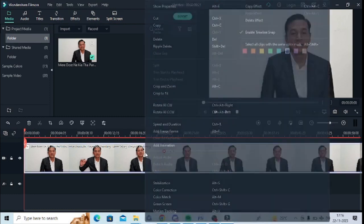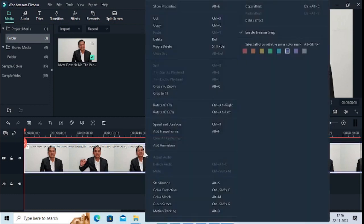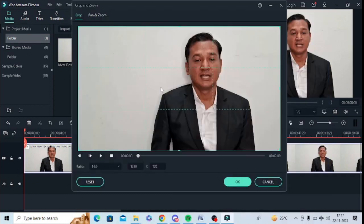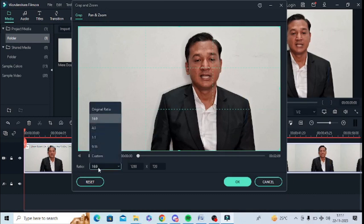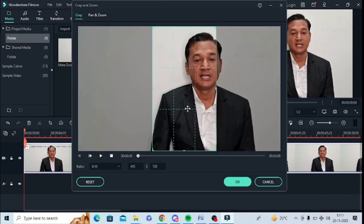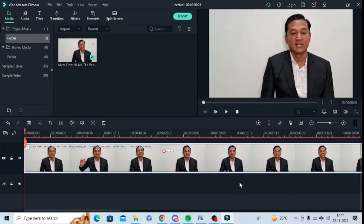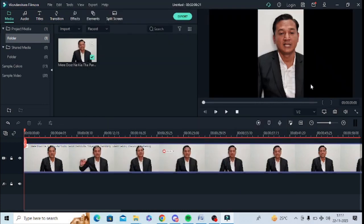I will right-click on this video in the timeline and click on the option 'Crop and Zoom'. Just tap on that, then go down and click the ratio button and go to 9:16. I will adjust it accordingly and click OK.